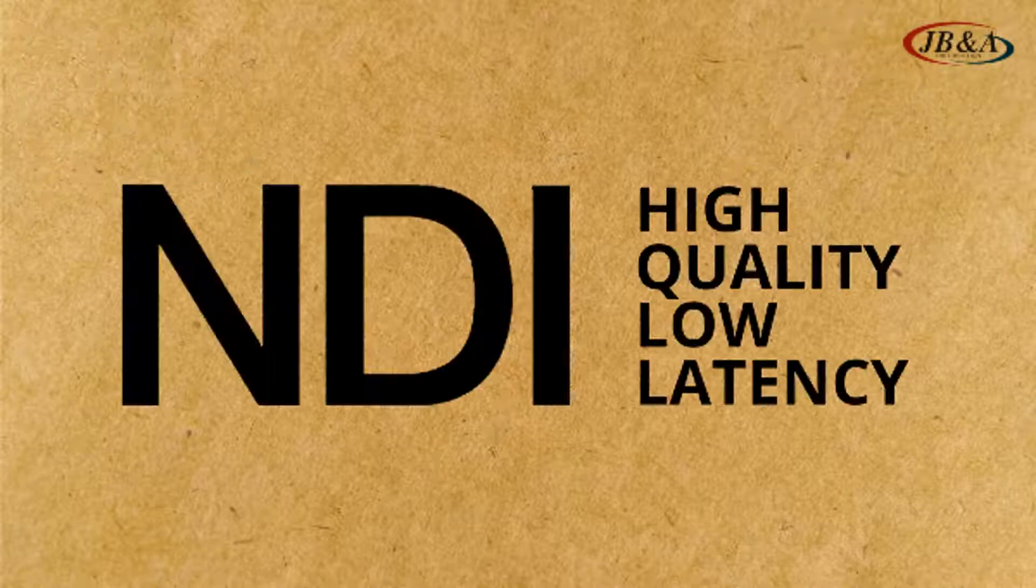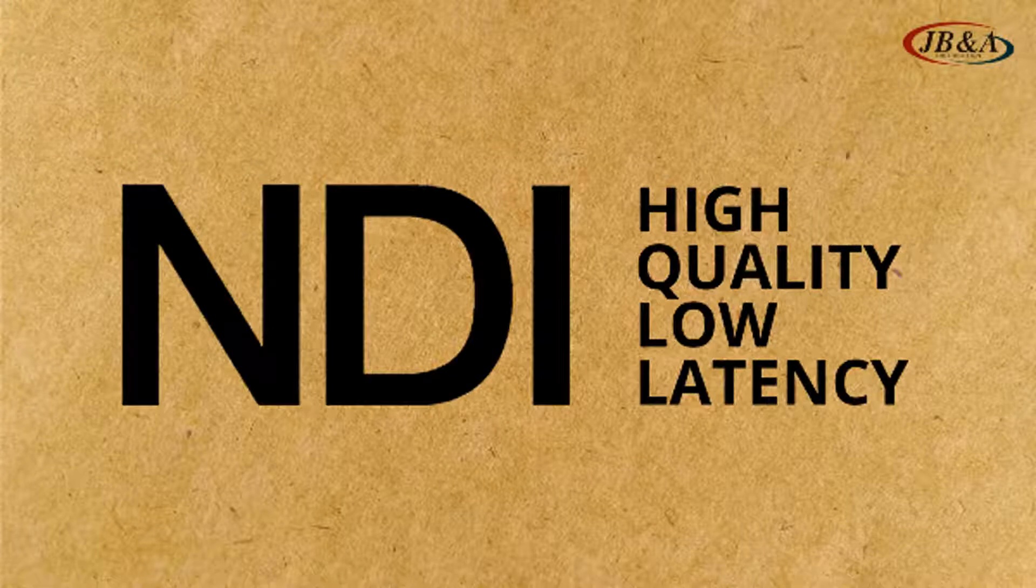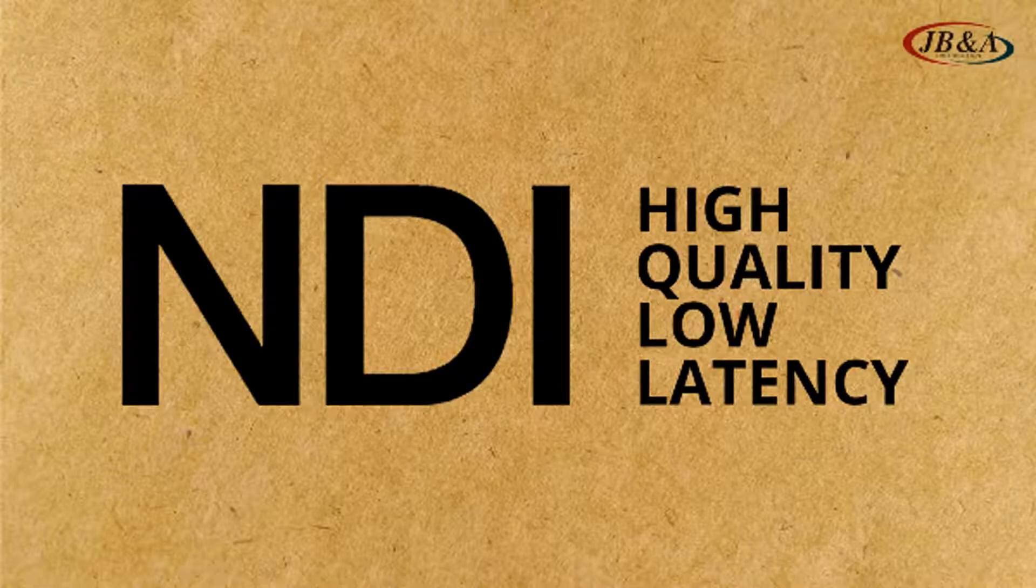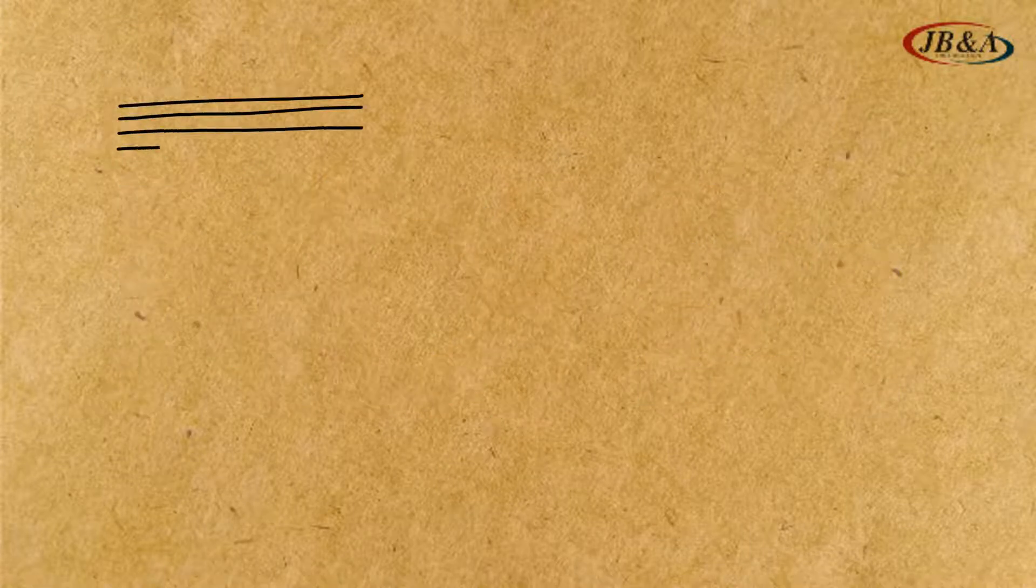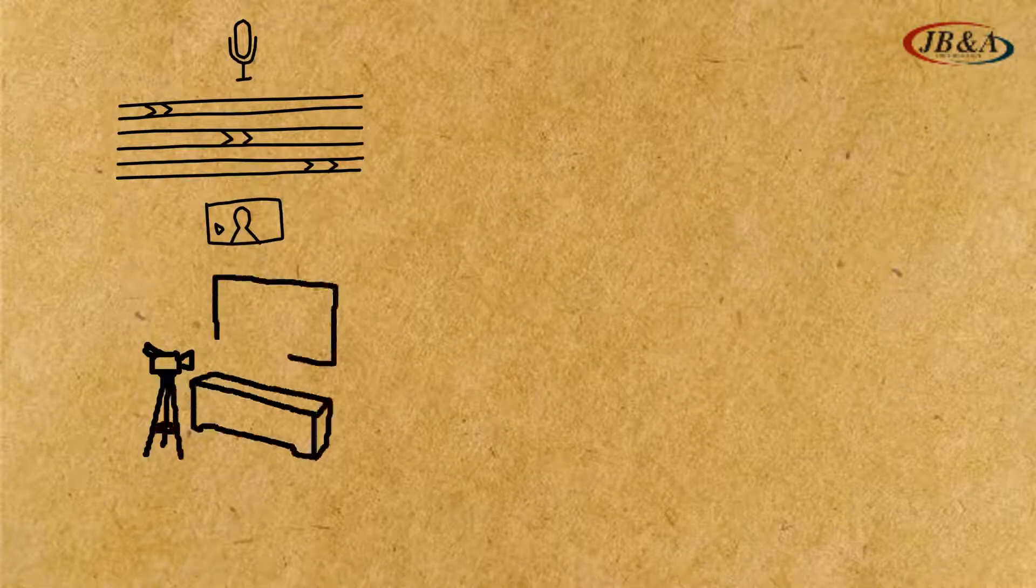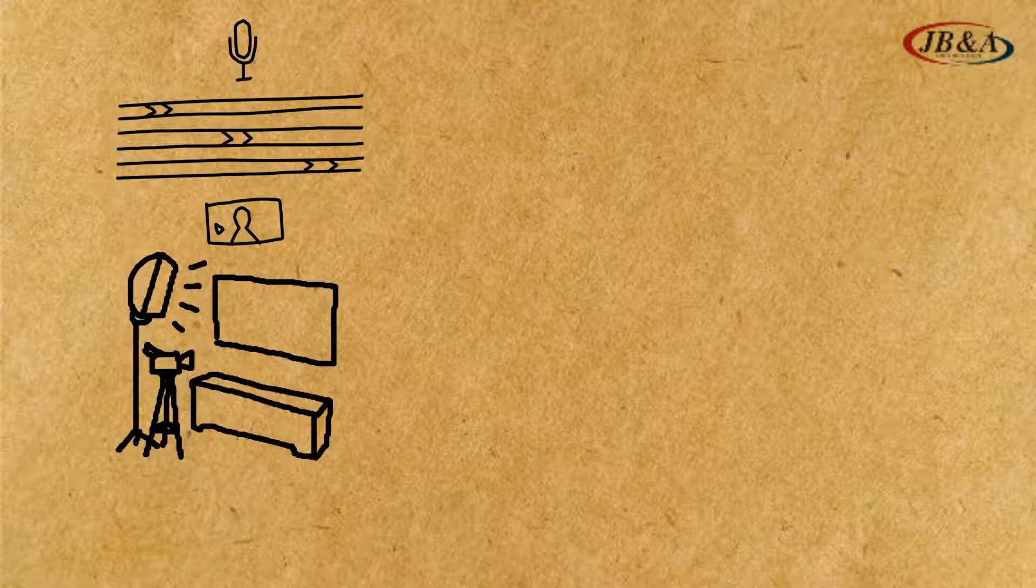To sum it up, NDI is a high-quality, low-latency audio and video transport stream for live production and more.